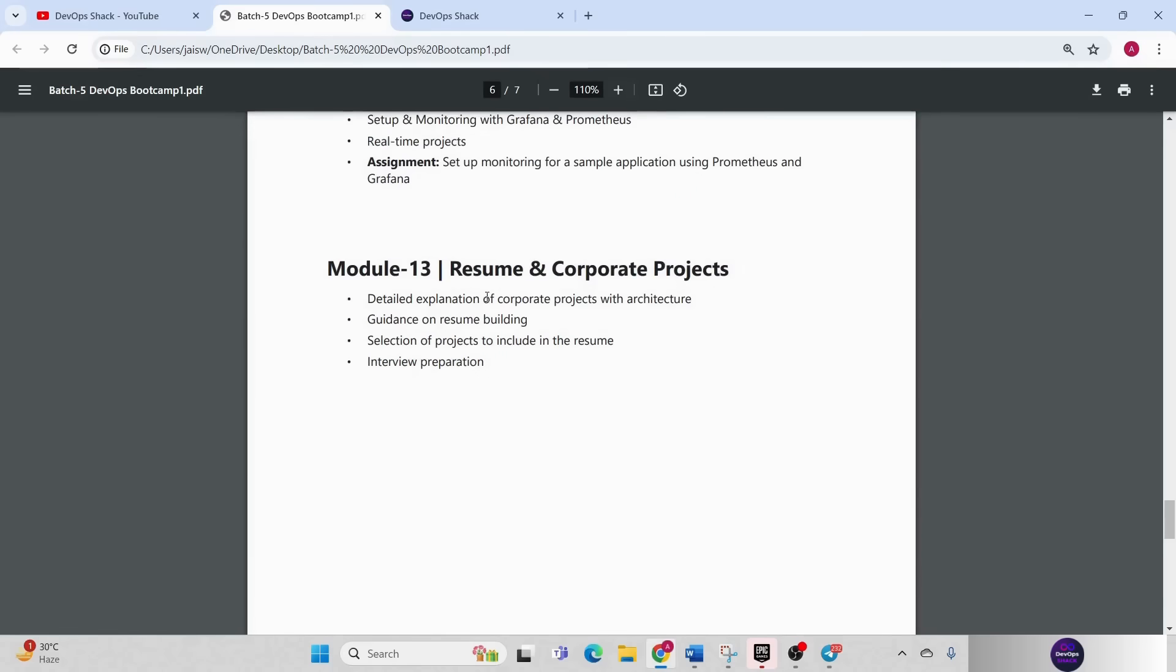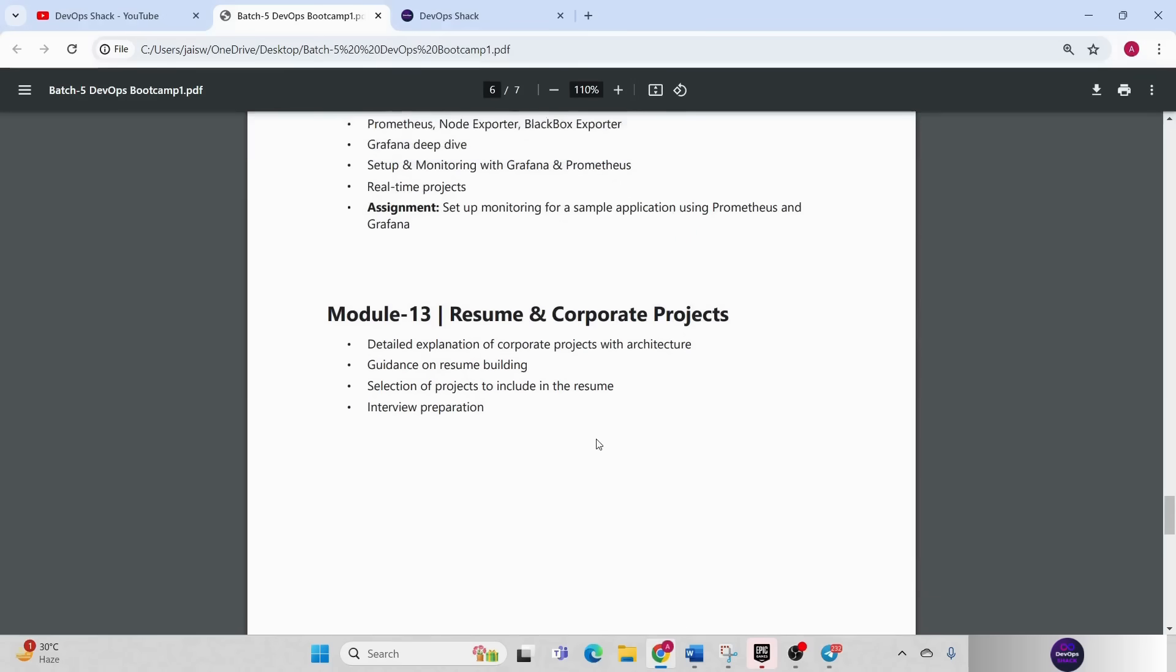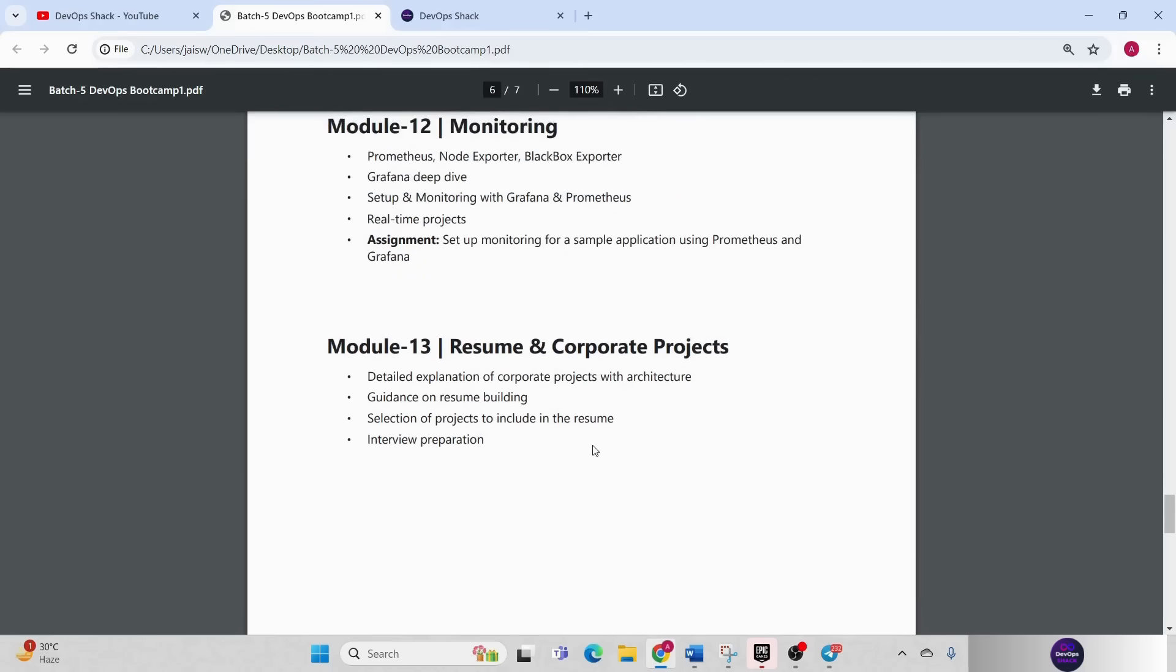Then we have module 13 which is resume and corporate projects. In resume, basically I'll be helping you what, like how to prepare your resume, what kind of task is good to mention and how you can explain projects. All those things I'm going to explain.